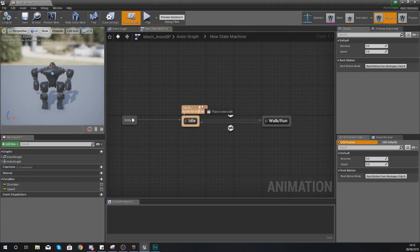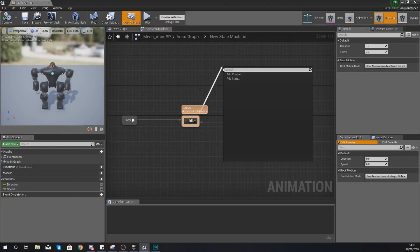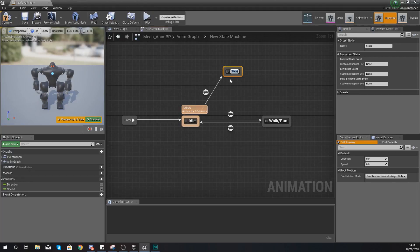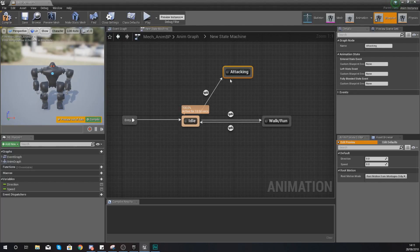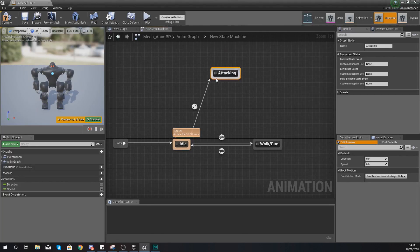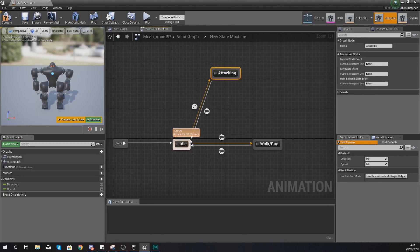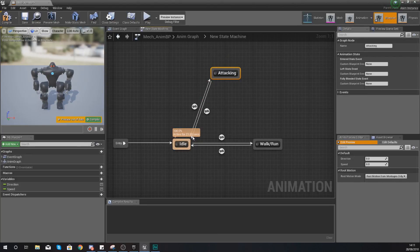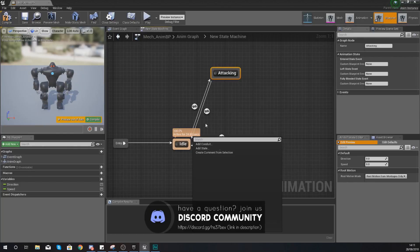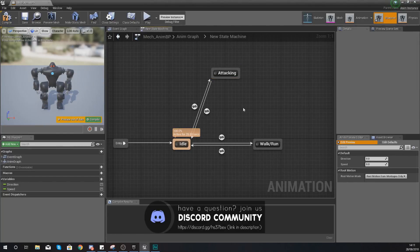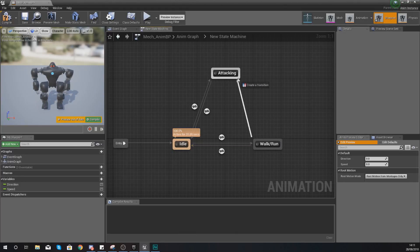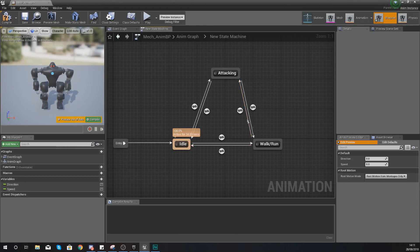Open it up and then what we need to do is add a state for attacking. From our idle we are going to drag out and create a new state and then we are going to give this the name 'attacking'. Then what we're going to do is just move it up over here and then also drag back to idle as we want to go from idle to attacking and back again once they've finished playing the animation. We also want them to be able to do this while they're running as well. So drag out from walk and run to attacking and then drag back as well.